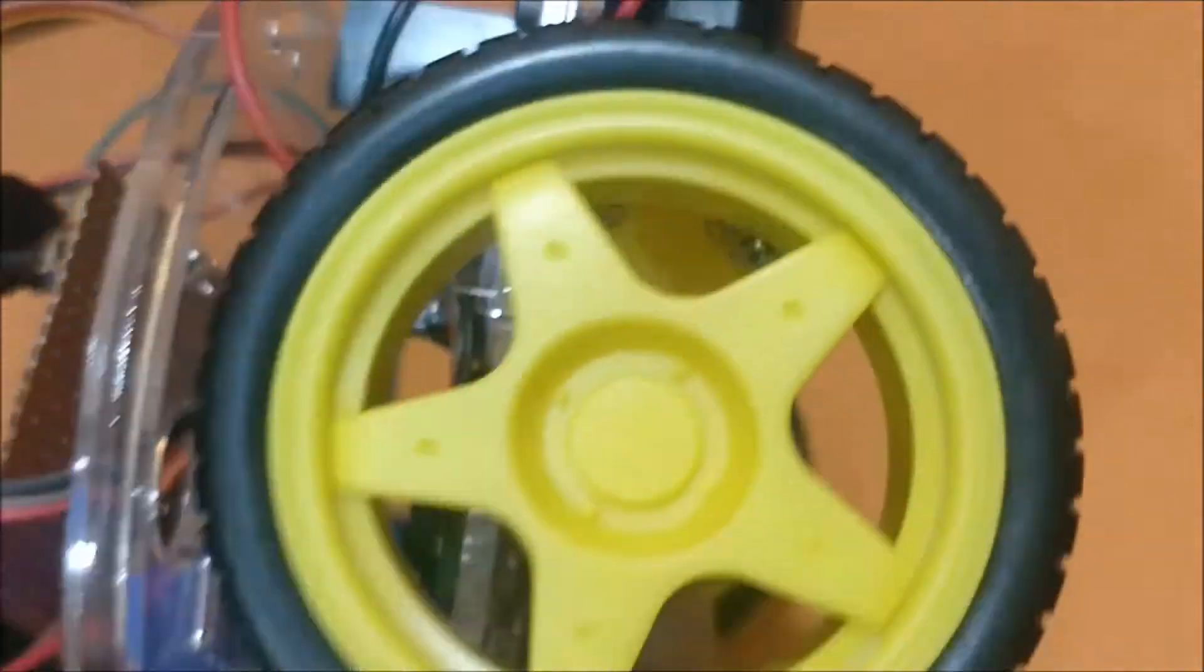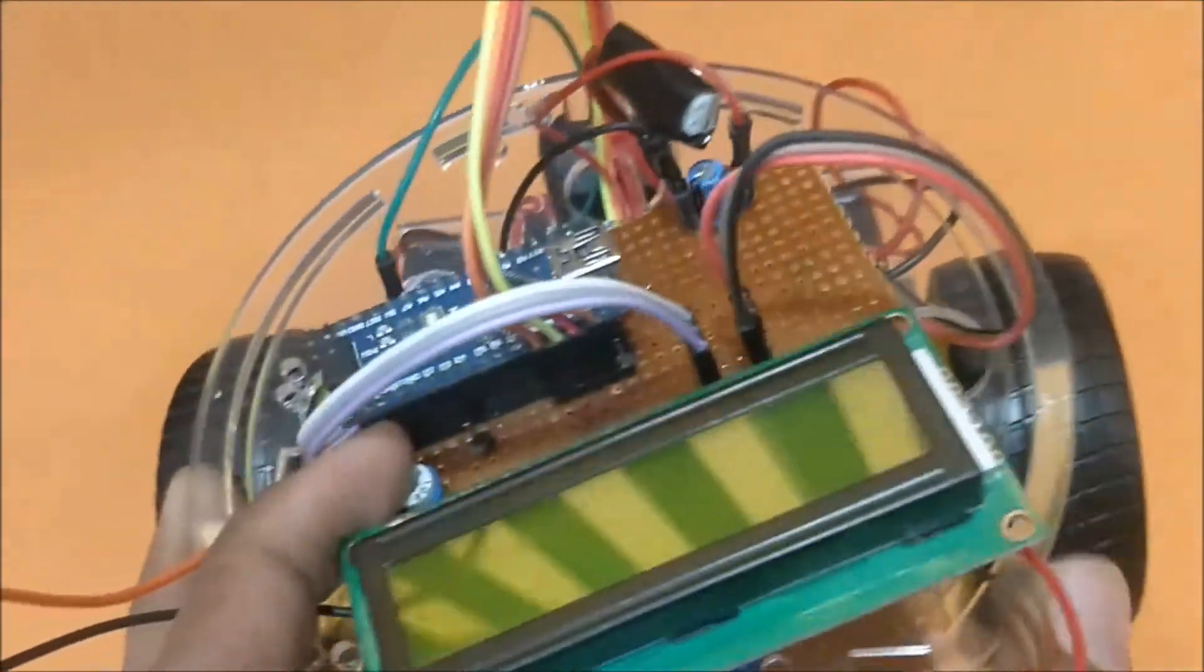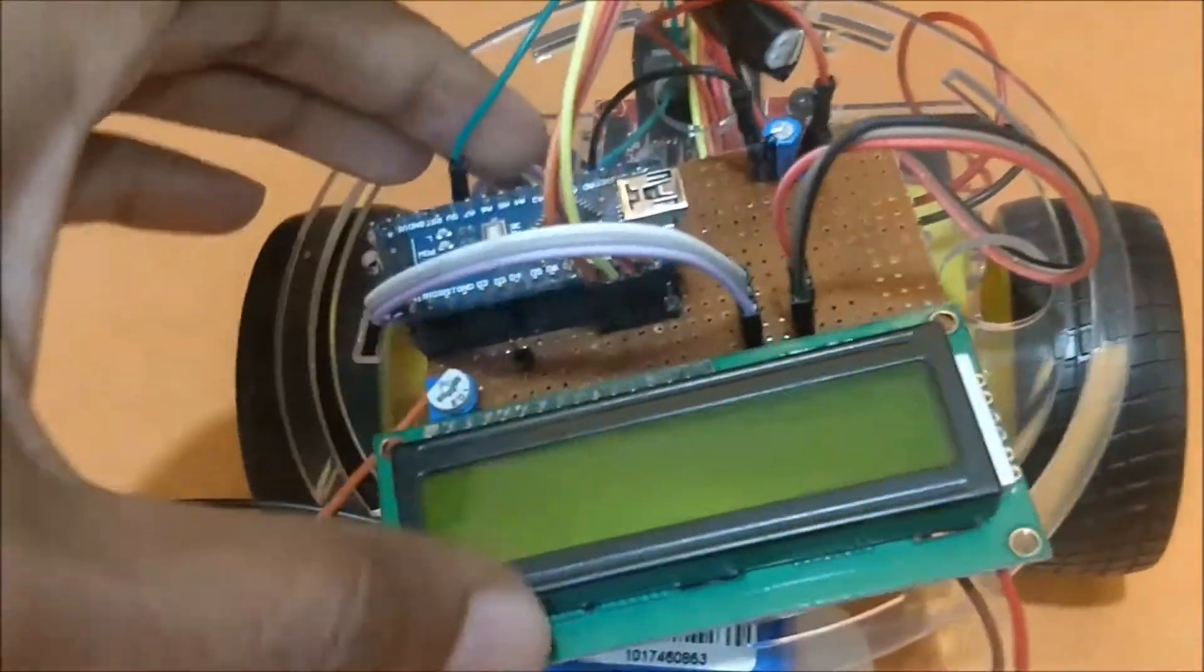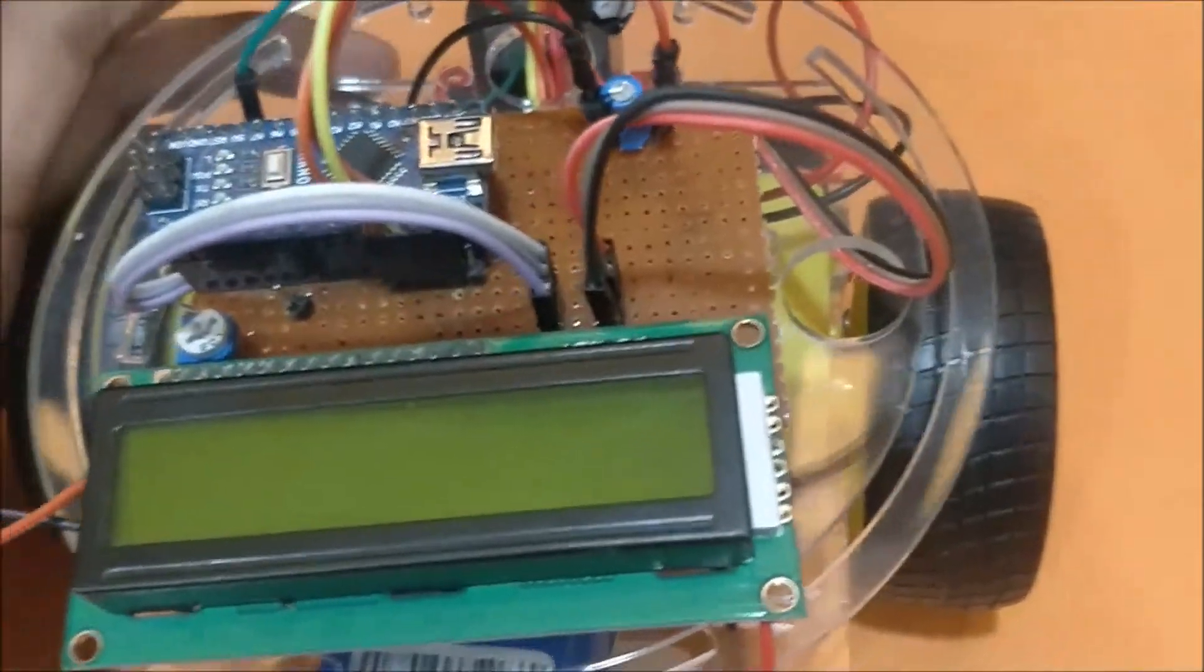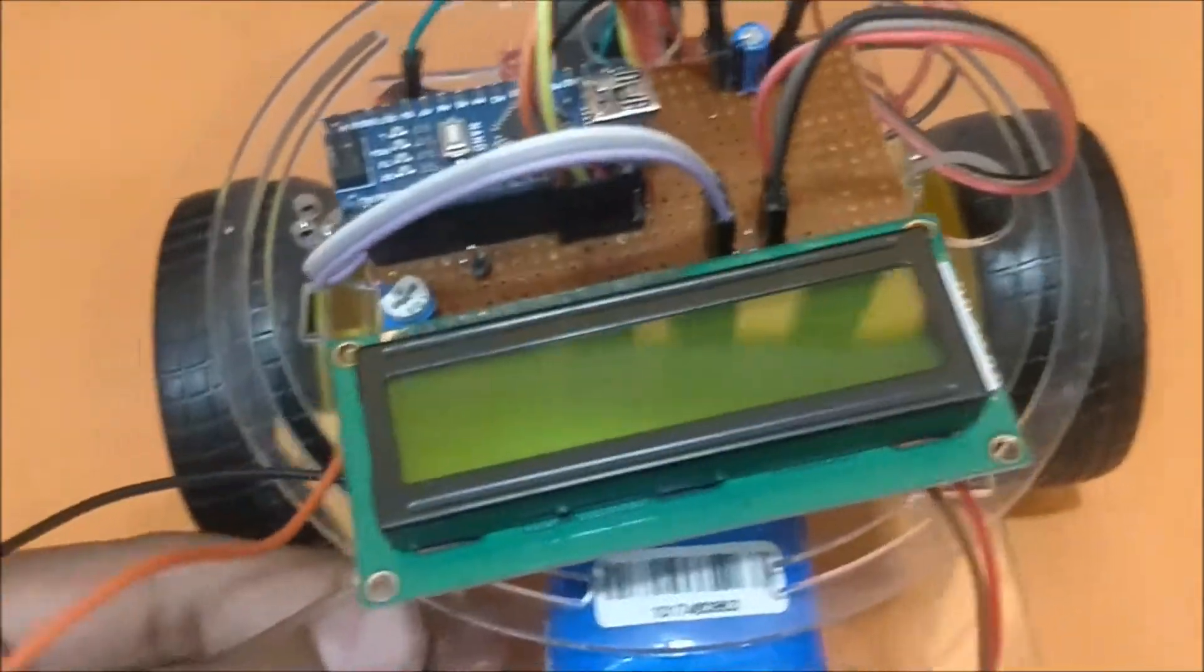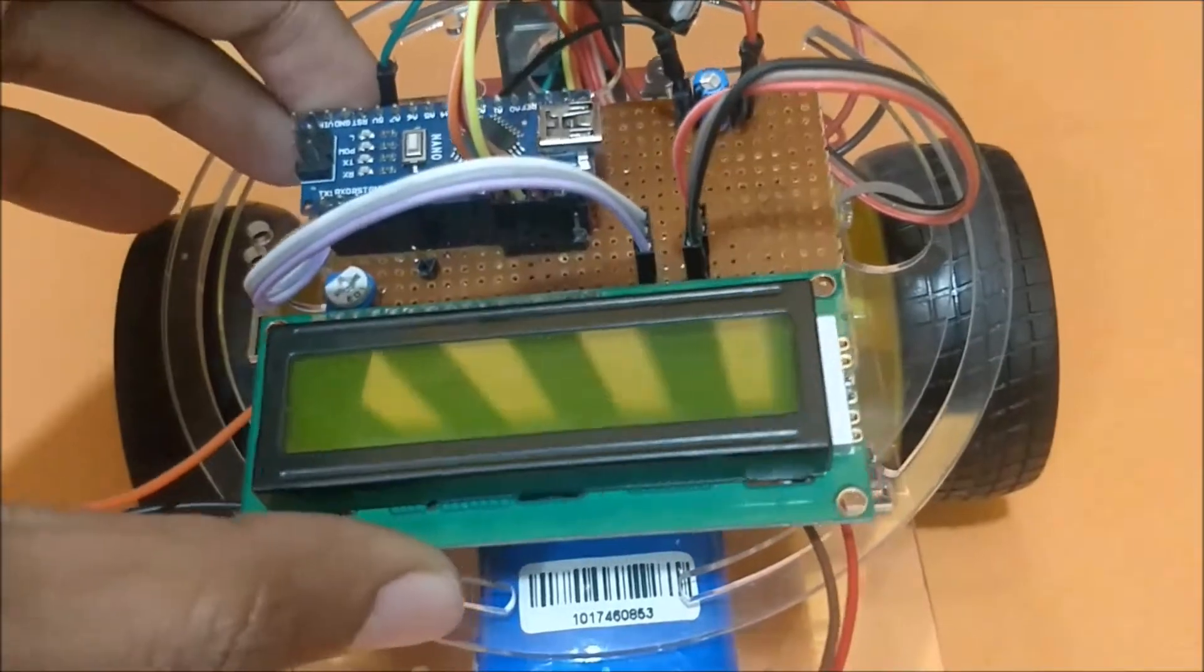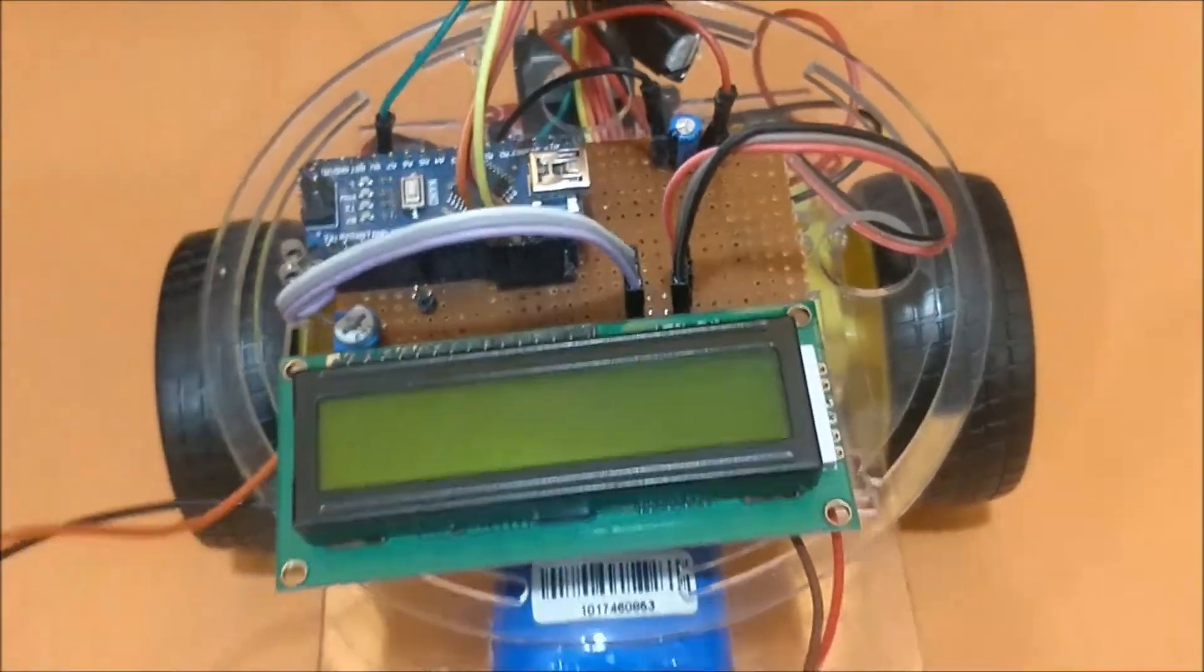How to mount this and all those details is given at the link in the description of this video. In this video I'll only show you how the project actually works. So now I have shown you how the sensor is mounted, let's go ahead and power this thing and see how it actually works.